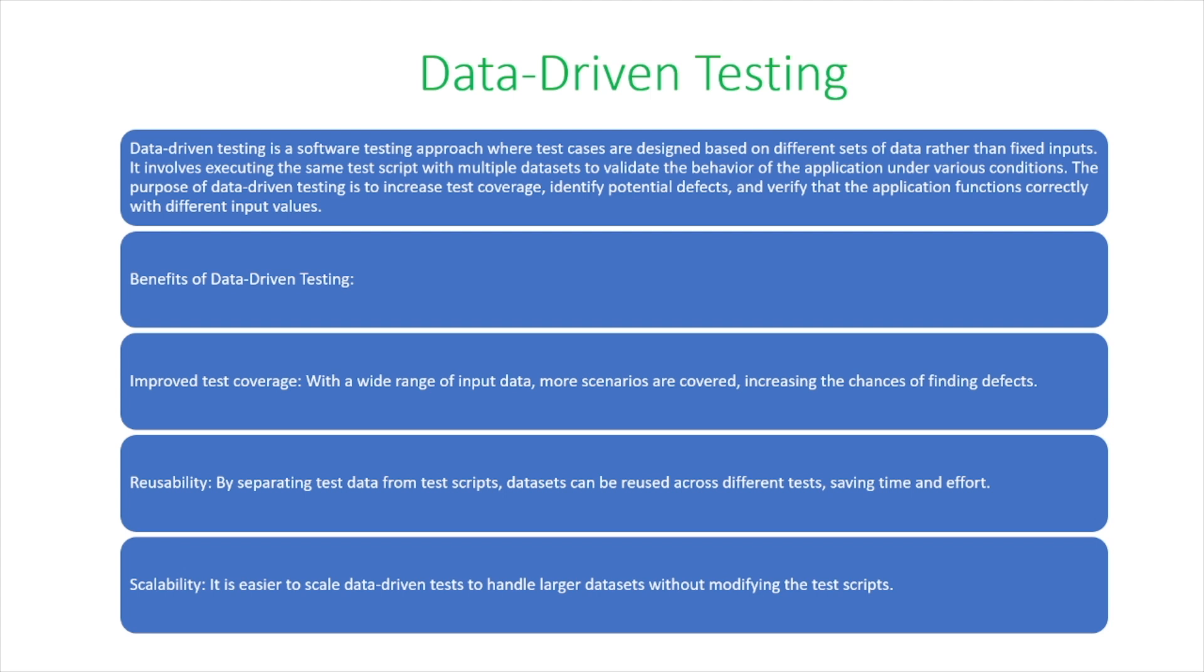The second is reusability. By separating test data from test scripts, datasets can be reused across different tests, saving time and effort. And finally, scalability. It's easier to scale data-driven tests to handle larger datasets without modifying the test scripts.